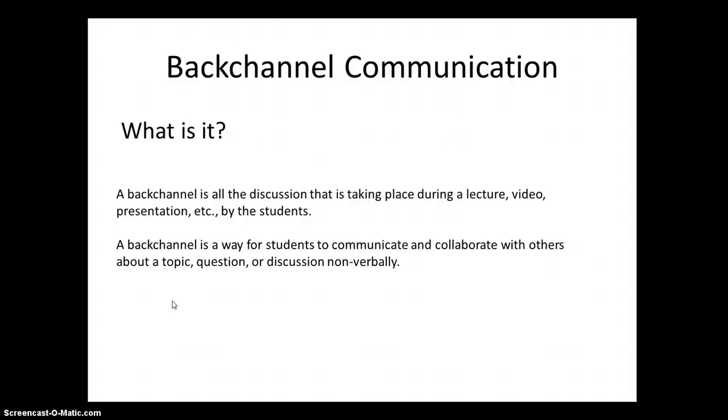You want them to be paying attention to the video, lecture, presentation. The backchannel should supplement that, maybe go above and beyond for some higher level thinking or to reteach or to question what was taught.